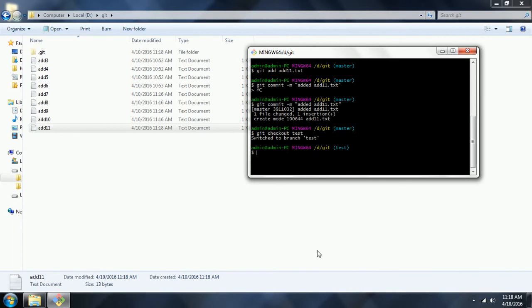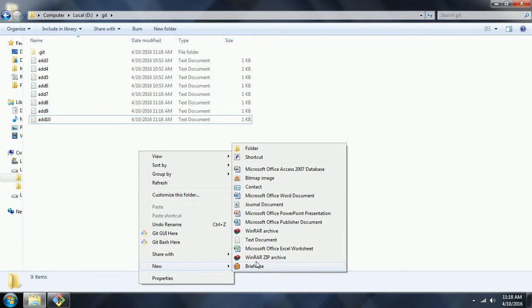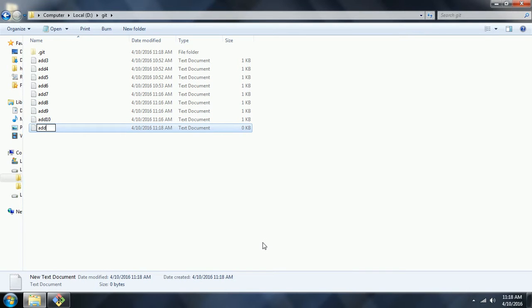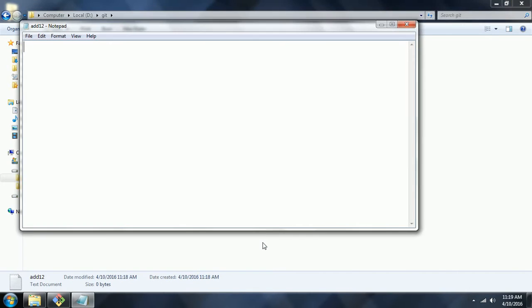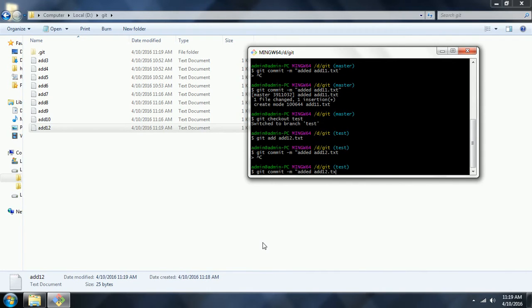Now I am going to the test branch again: git checkout test. Here I am going to add one more file — add12.txt — 'this is testing for merge'. Here also I am committing: git add add12.txt, git commit -m 'added add12.txt'. So now the test branch has a new commit, and the master branch also has a new commit made independently.